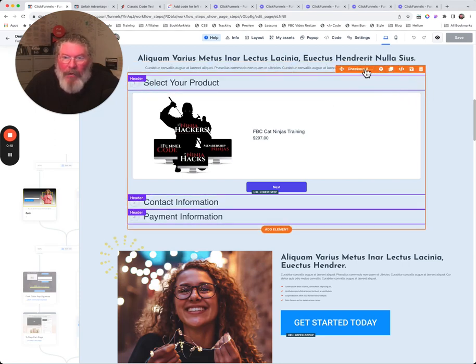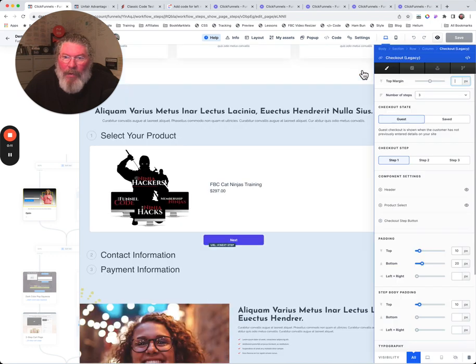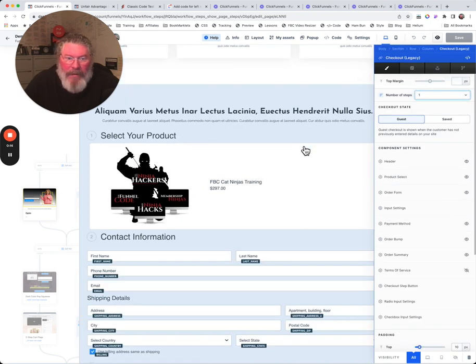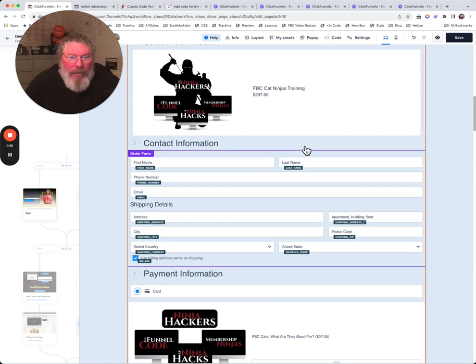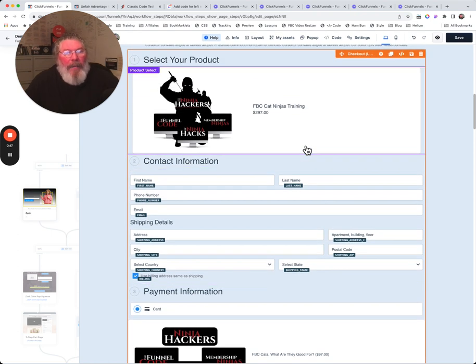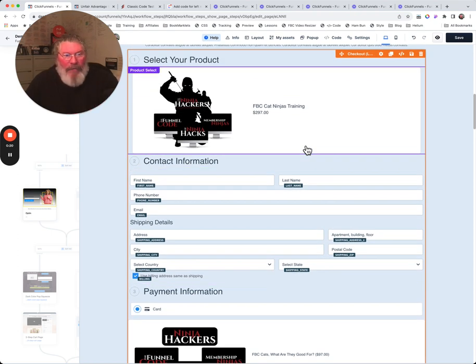Let me just open up this order form real quickly here and set this to one step. What you're going to notice right away is that this is the legacy version of the checkout and we don't want to be using that.